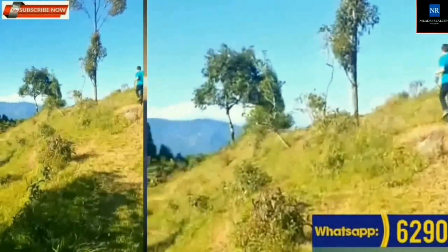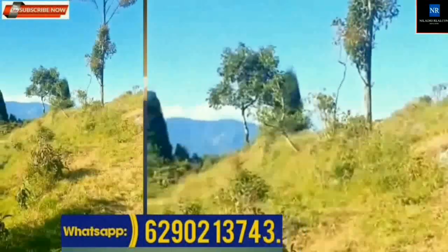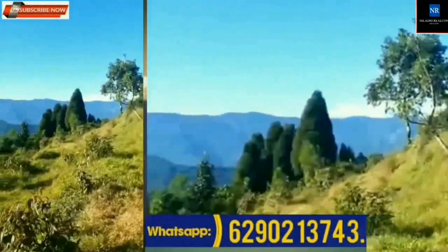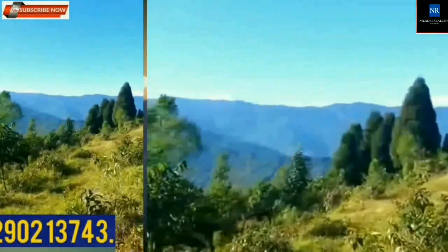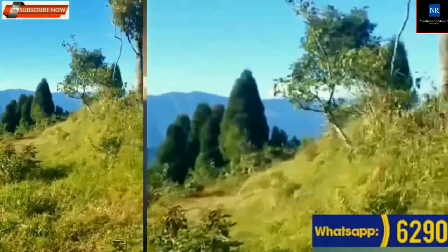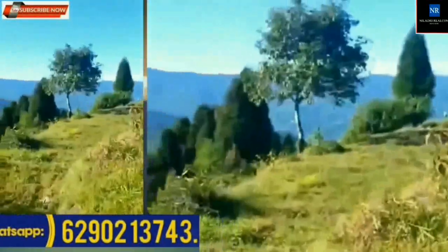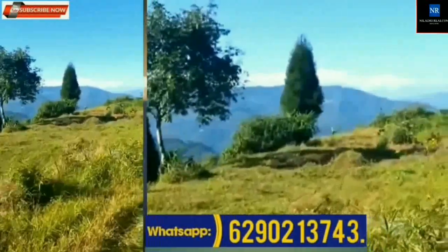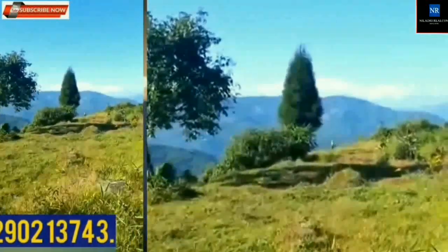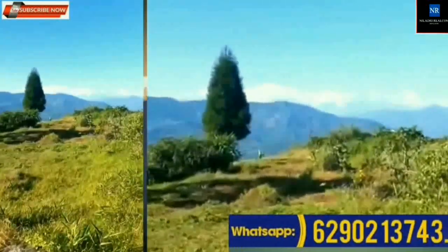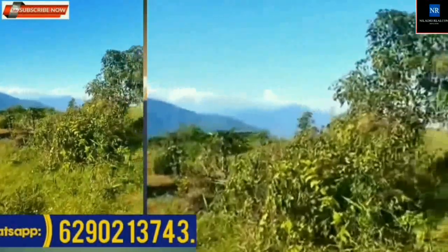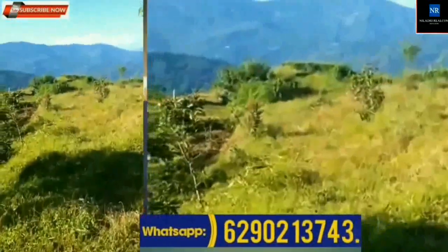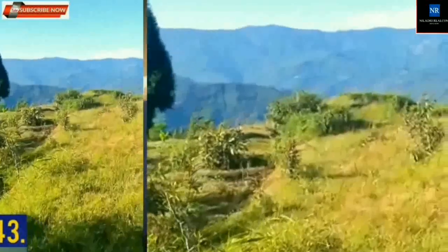360 degree Kanchenjunga view available, with view of the Tista river also. Nearest to several tea gardens. This property is suitable for home store or resort purposes. Total area of land is 127 decimal, which is general category land. Registration and mutations available. This property is available for outright sale only, and also available in parts.